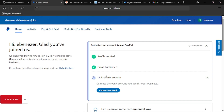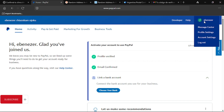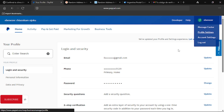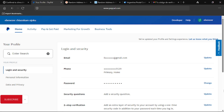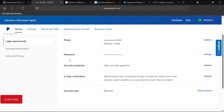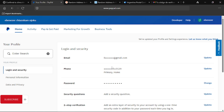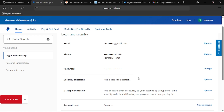The first thing we need to do is come over to your profile. You're going to have Message Center, Profile Setting, Account Setting, and Logout. What we're going to click on is Profile Setting. Once you click on Profile Setting, you're going to see your email and your personal details. You can actually check and update them.